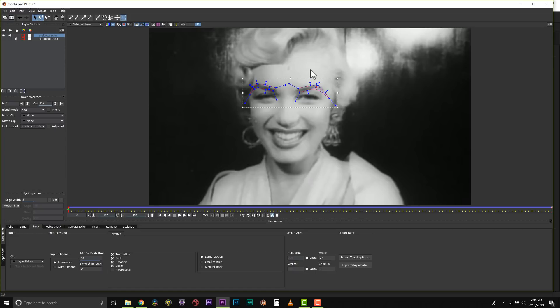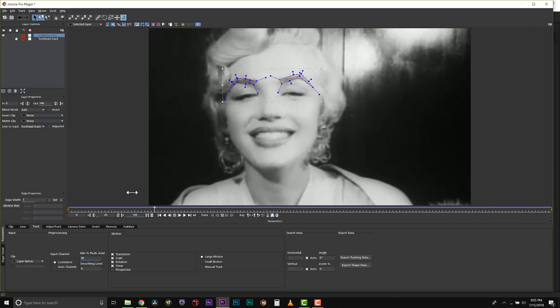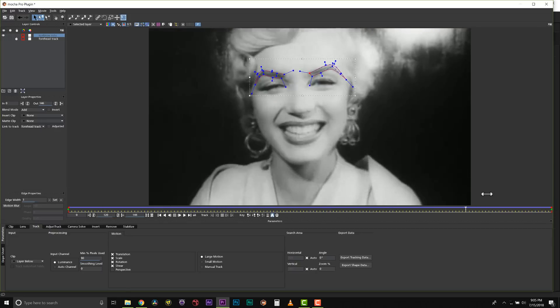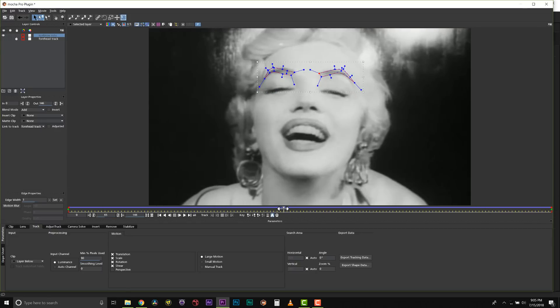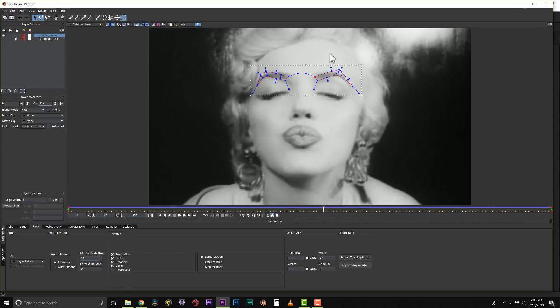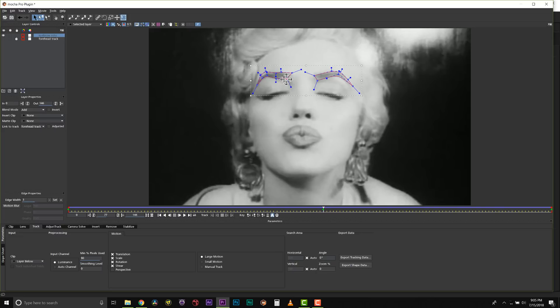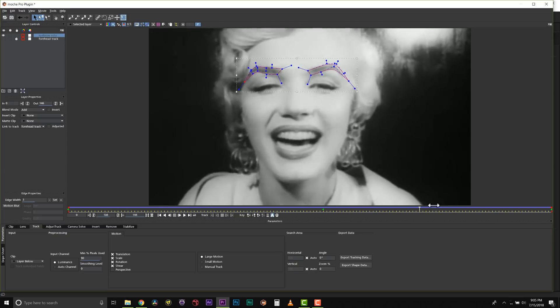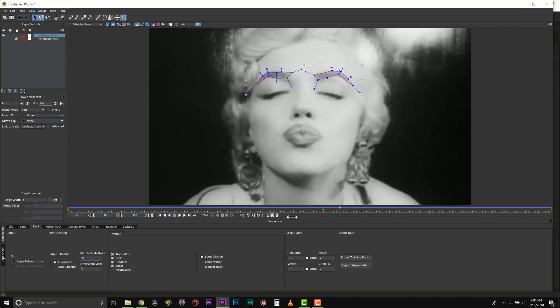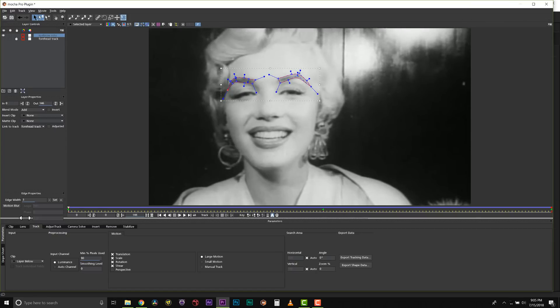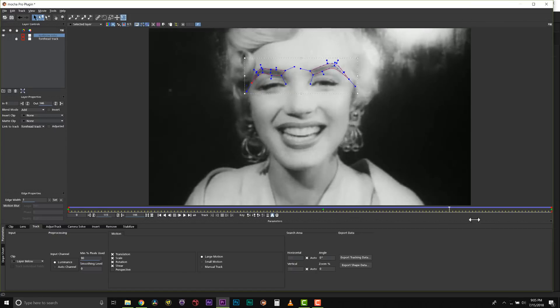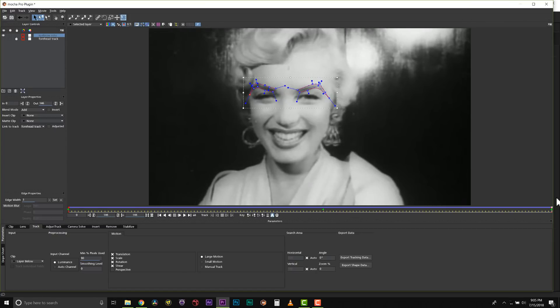So from here I can actually correct my roto shapes and what Mocha will do is Mocha will tween that animation for me based on my track. I just want to look for where my roto shapes are off and then adjust my shapes manually, and very quickly we'll get really nice roto without doing a whole lot of keyframes. You should think of Mocha as your roto assistant. It's like your unpaid roto intern. It does about as good of a job as an unpaid roto intern on following edges, which means you as the artist have to go in and correct those edges.